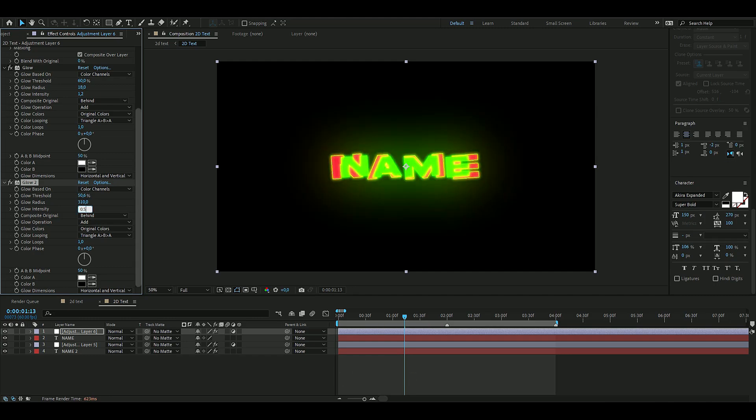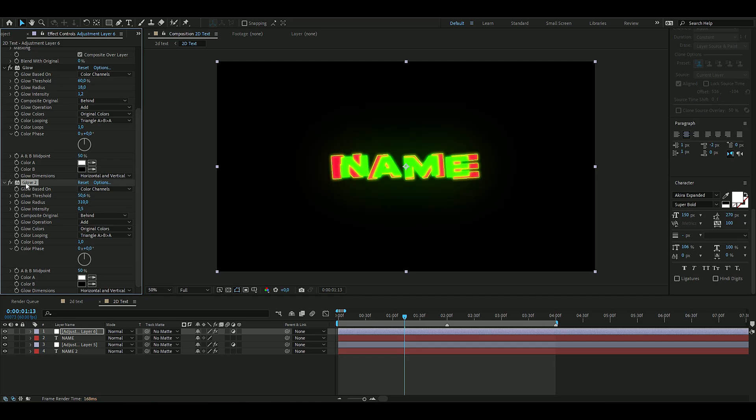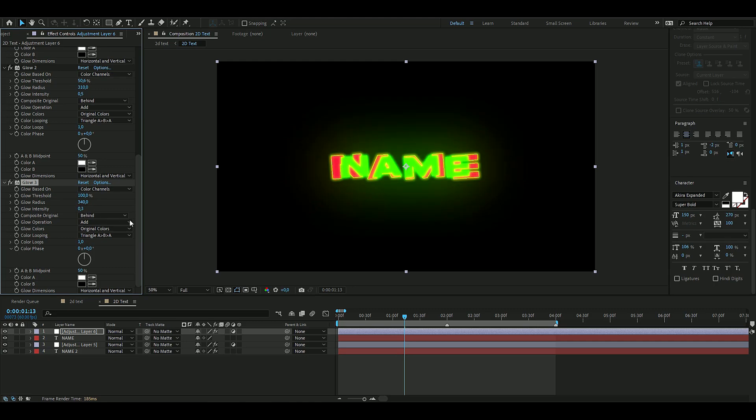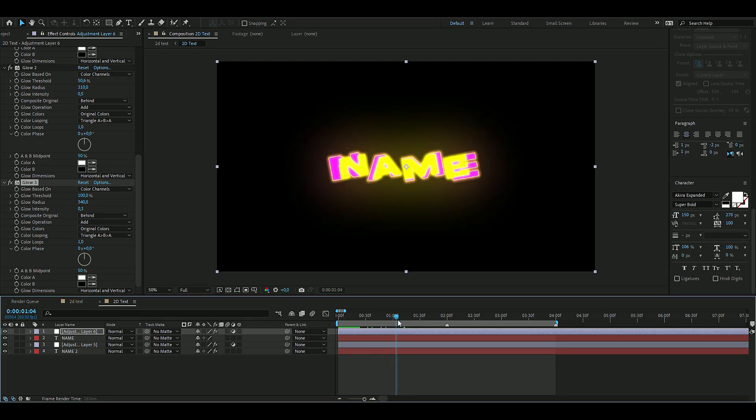Then we're going to duplicate it again for the last time. The threshold is going to be 100, glow radius is going to be 340, and glow intensity is going to be 0.3, just like that.